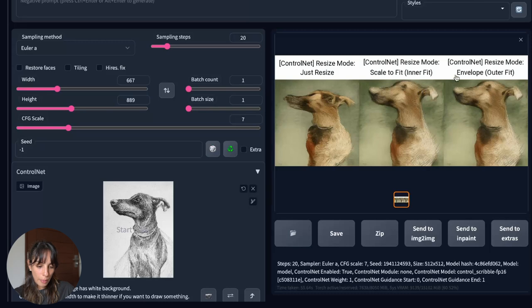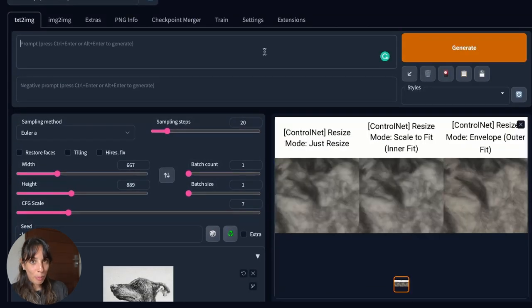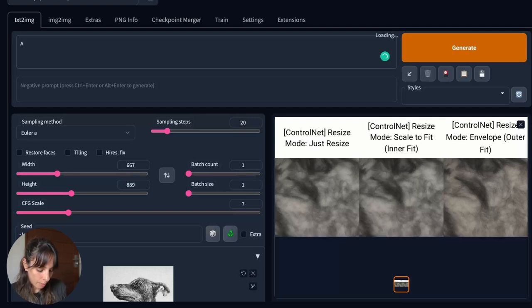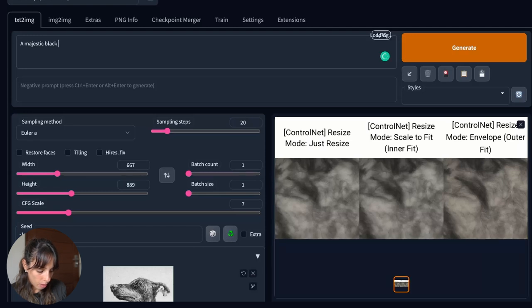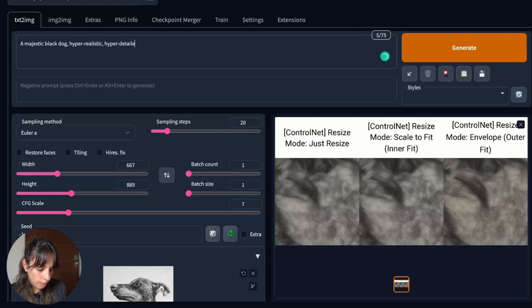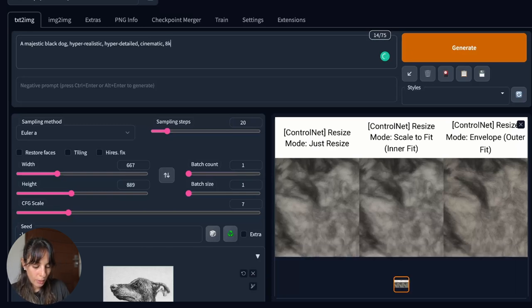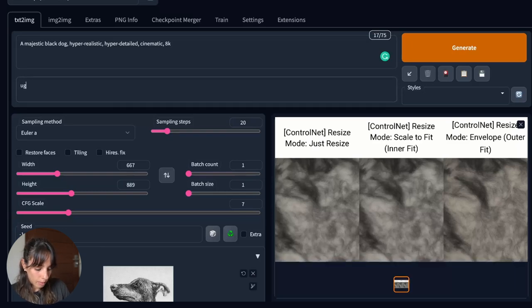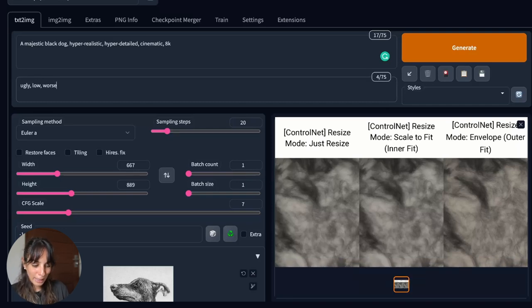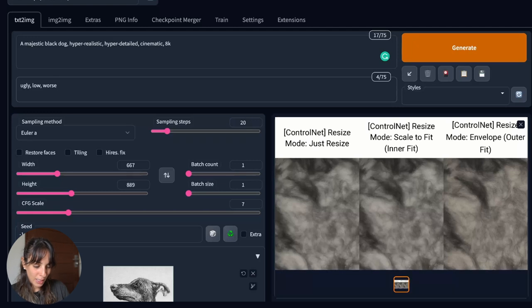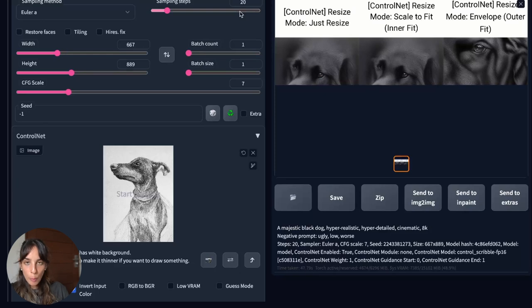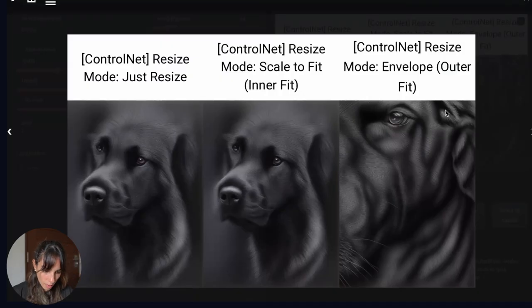And let's see now what happens. Let's also add a prompt description so we can maybe have a nicer result. We can write majestic, black dog, realistic, detailed, cinematic for the light and 8k so we have a better resolution. And then in the negative prompt maybe we can say ugly, low res, some really basic characteristics. And then we can press generate. So let's see this example. Maybe the difference between inner fit and outer fit is clearer. Okay and this is the result.